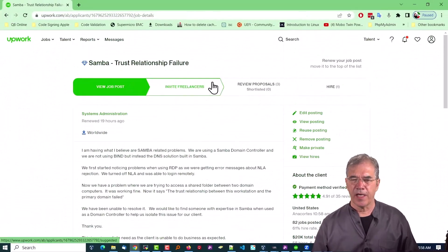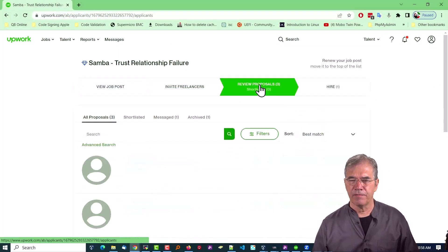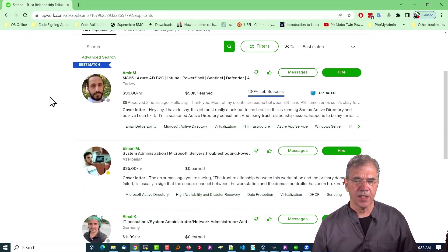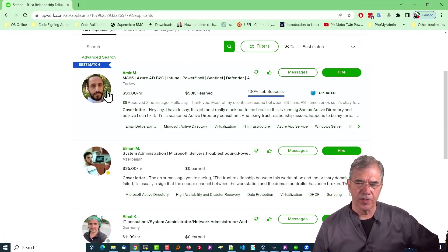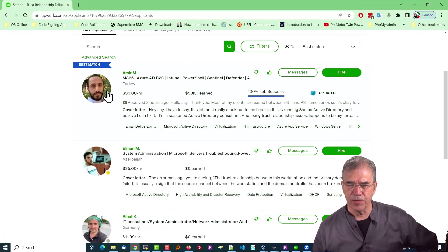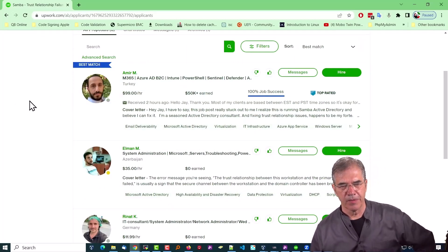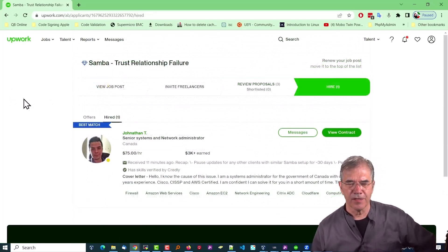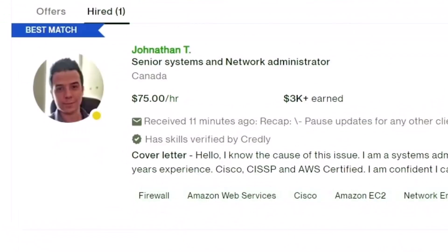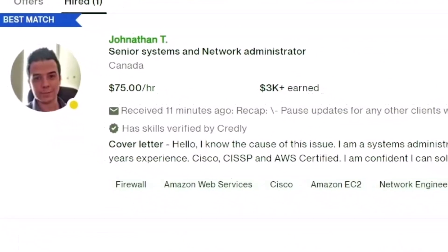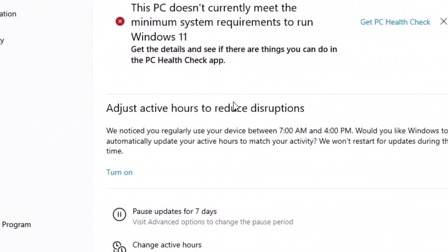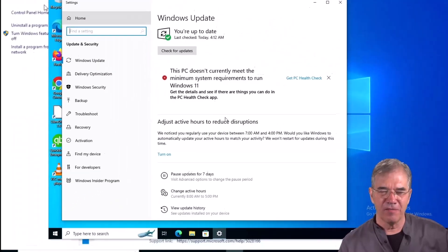I got a couple of folks that chimed in. One guy seemed to have great expertise but he's in the wrong time zone — he's going to bed when I'm getting up. There's Jonathan. I got him on the line this morning and he turned out to be quite knowledgeable.